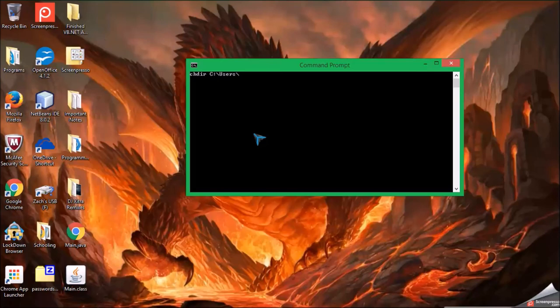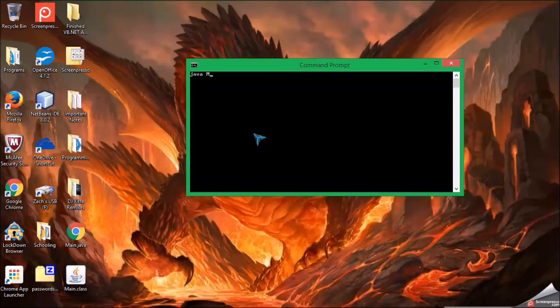Okay, did that. I am now aimed at my desktop. So, now I just have to do java and then file name. Do not do dot class. Just java main.